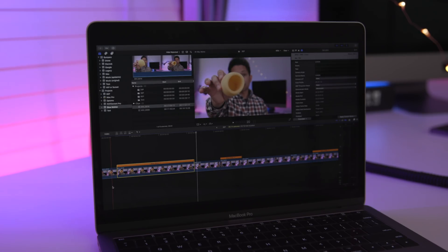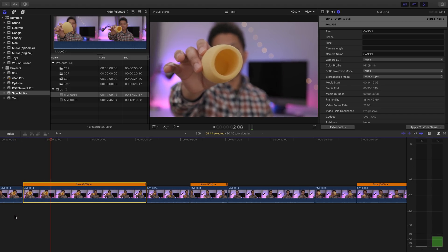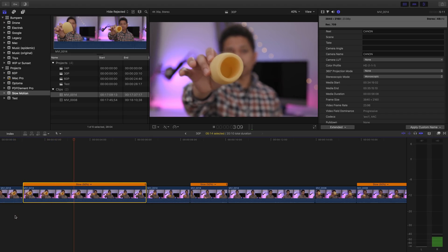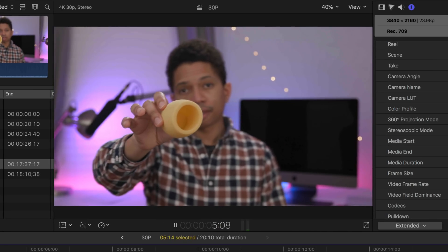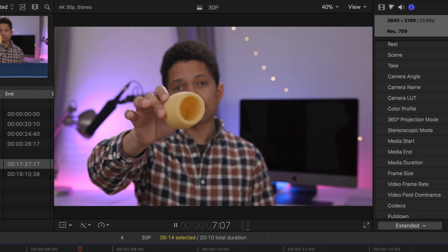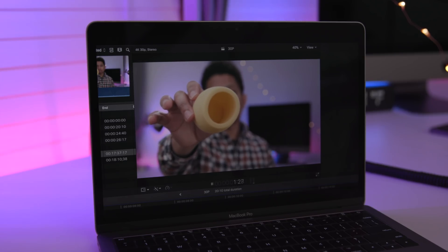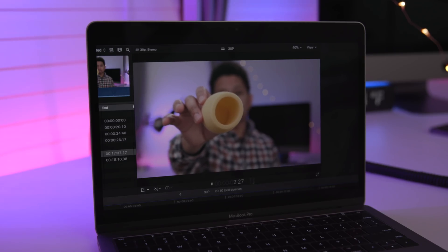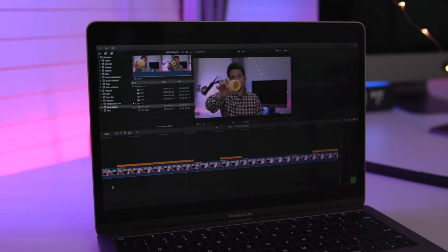Now let's switch over to frame blending, and you're going to see it does OK, but it isn't as good as optical flow. Watch what happens. You can kind of see a little jitter — it just isn't smooth. It's very apparent that the frame blending is taking place, whereas optical flow was much smoother.